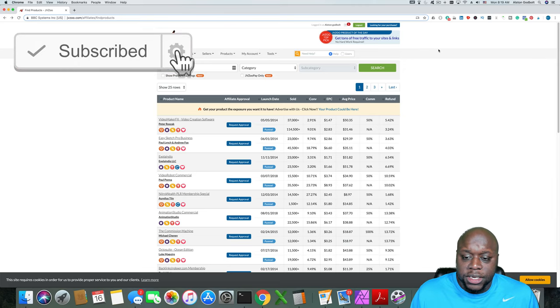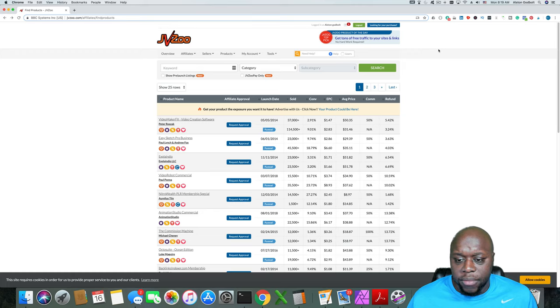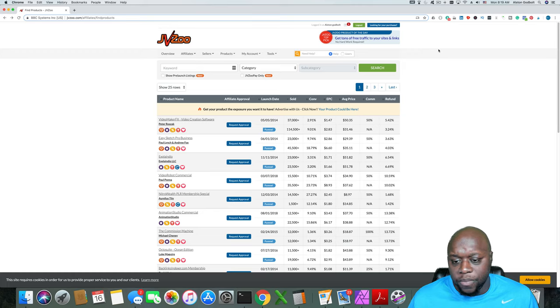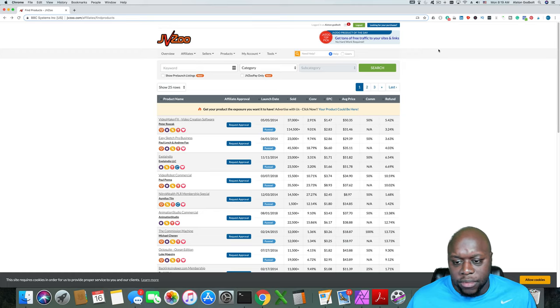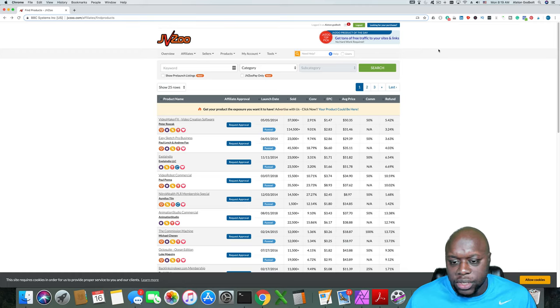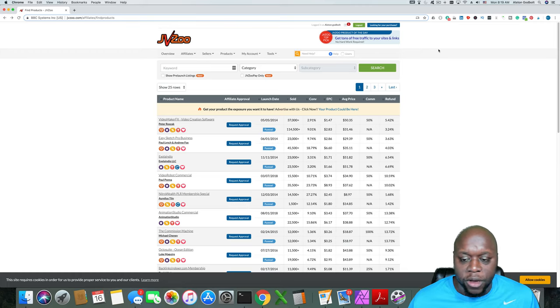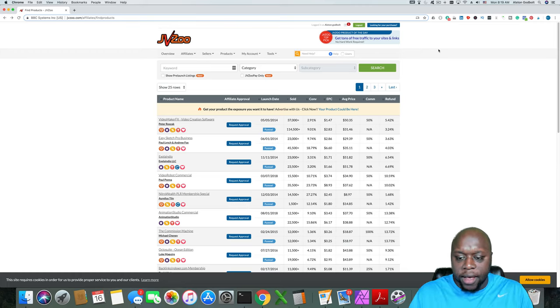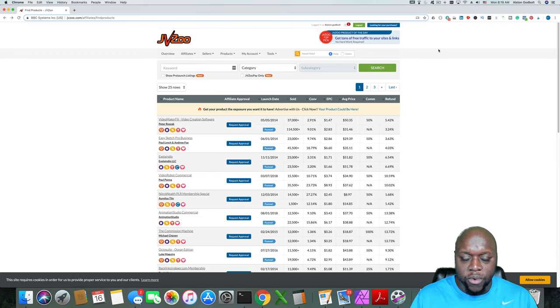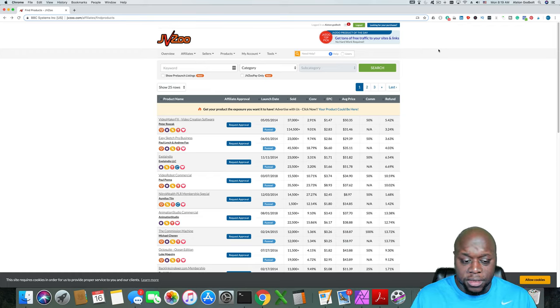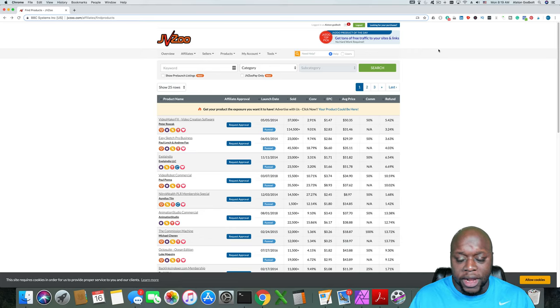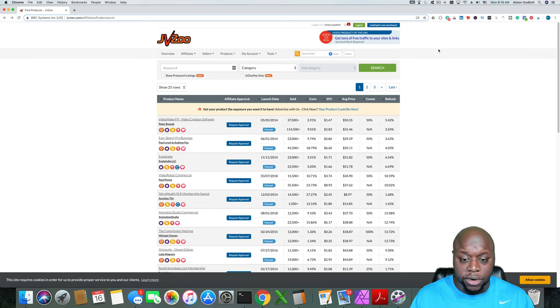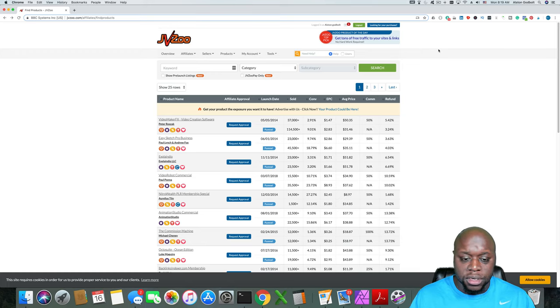Next is the average sale price. Obviously that's self-explanatory. Commission. So as we see with the first one, if the price is a hundred dollars, the commission is 50%. So you're looking at $50. And then the refund percent. Something that is a good product has a low refund rate. Something that is maybe not such a great product or misleads the customer has a high refund rate. Obviously you want that rate down as close to zero as possible, but a few refunds are to be expected.